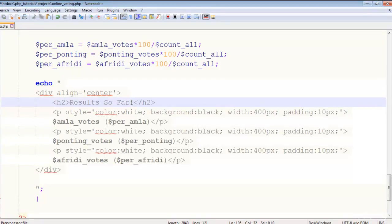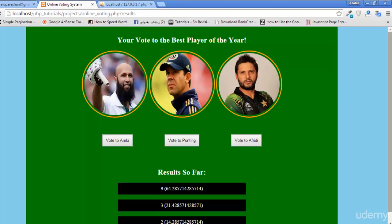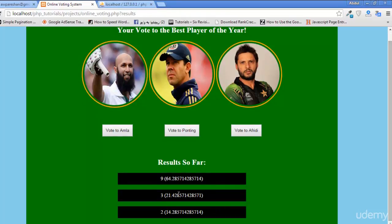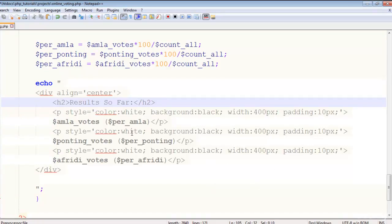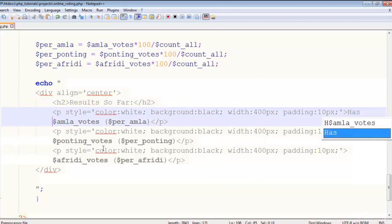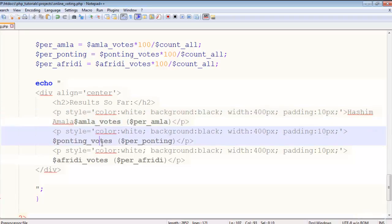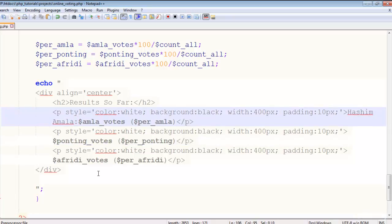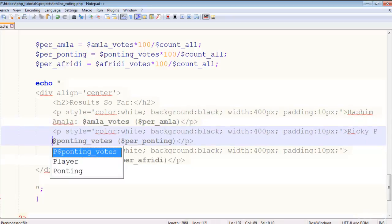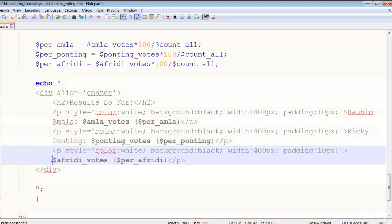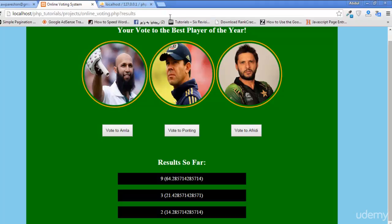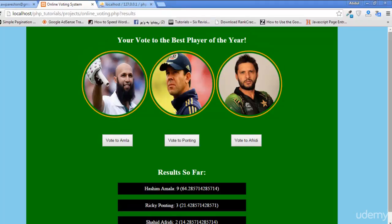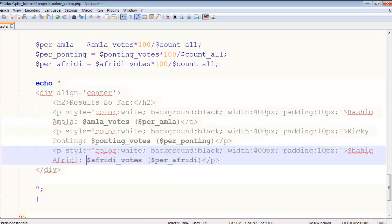Let's save, refresh, and you can see Results So Far. Very easily we have done this. Now the user is able to see the results: 9 votes for Amla and 3 for Ponting and 2 for Afridi. But actually we need to show the names of these players here, so just add the names as well.